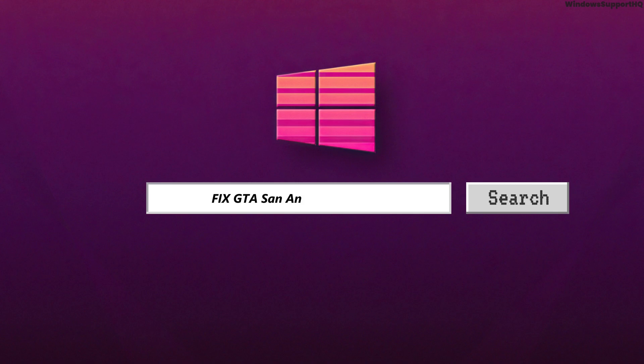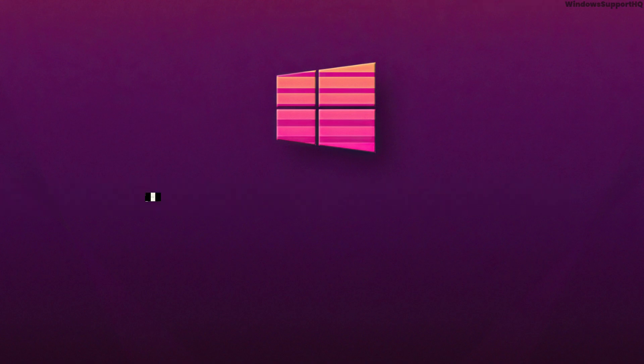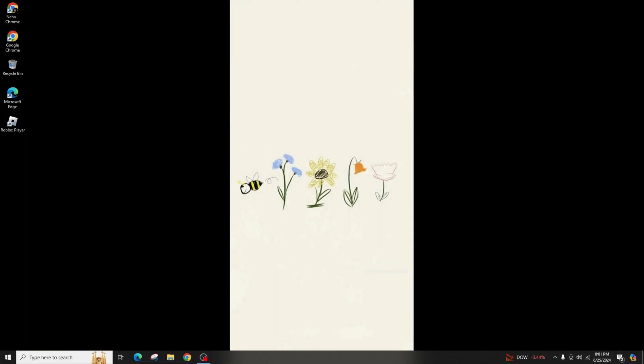How to Fix GTA San Andreas Crashing. Hi guys, welcome back to your channel. In this video presentation, we'll be discussing fixing the GTA San Andreas crashing. So let's get started.